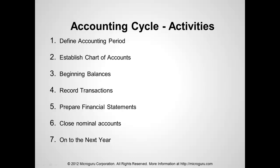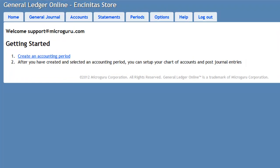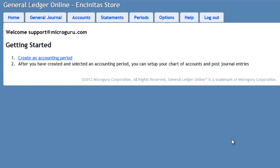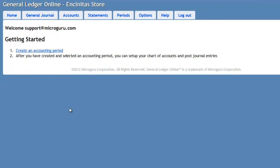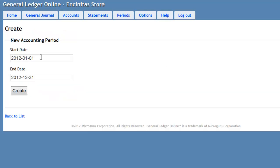We will begin first by defining an accounting period in General Ledger Online. To get started, we'll create an accounting period. Our accounting period starts on the 1st of January of 2012 and ends on December 31st of 2012.